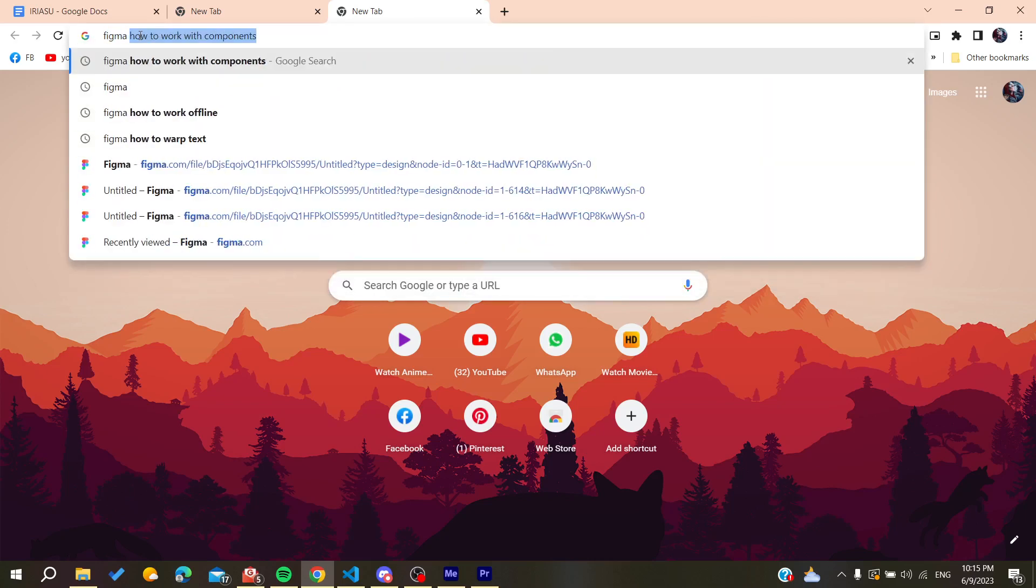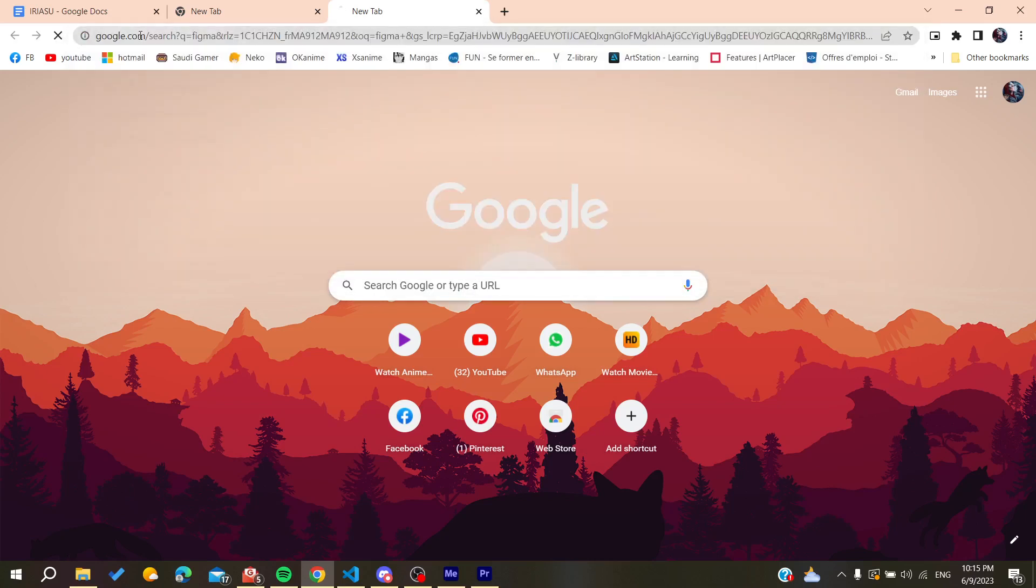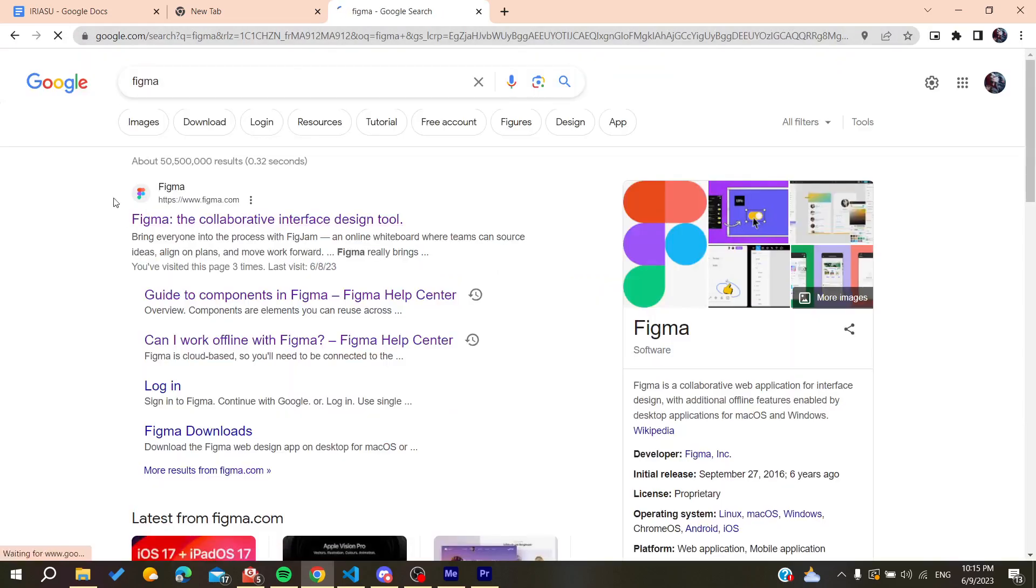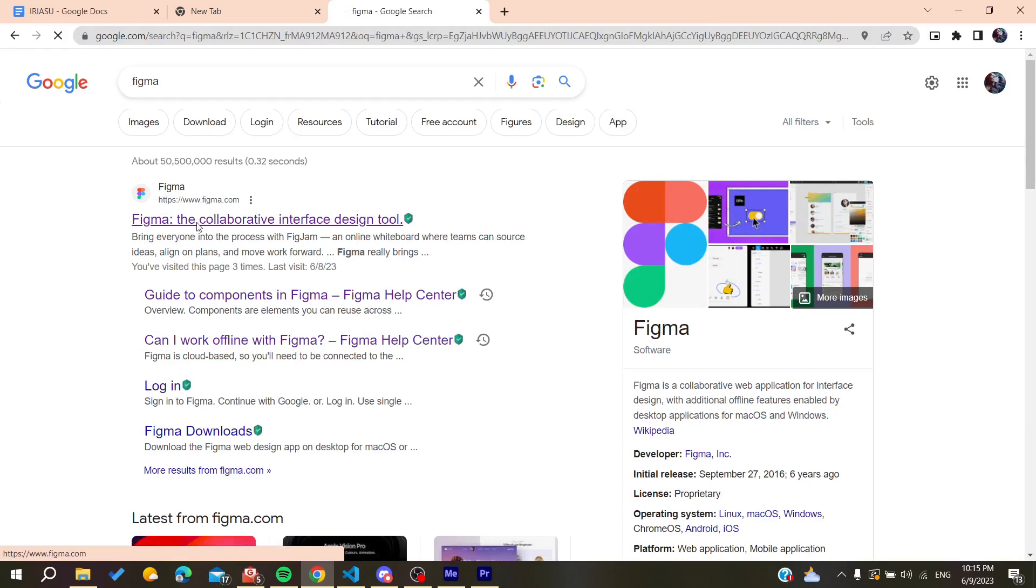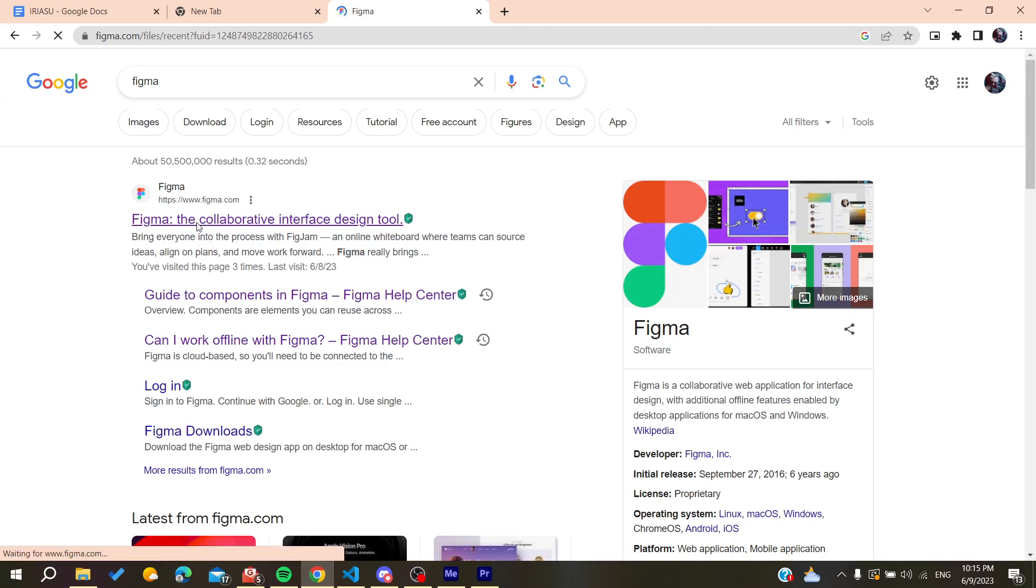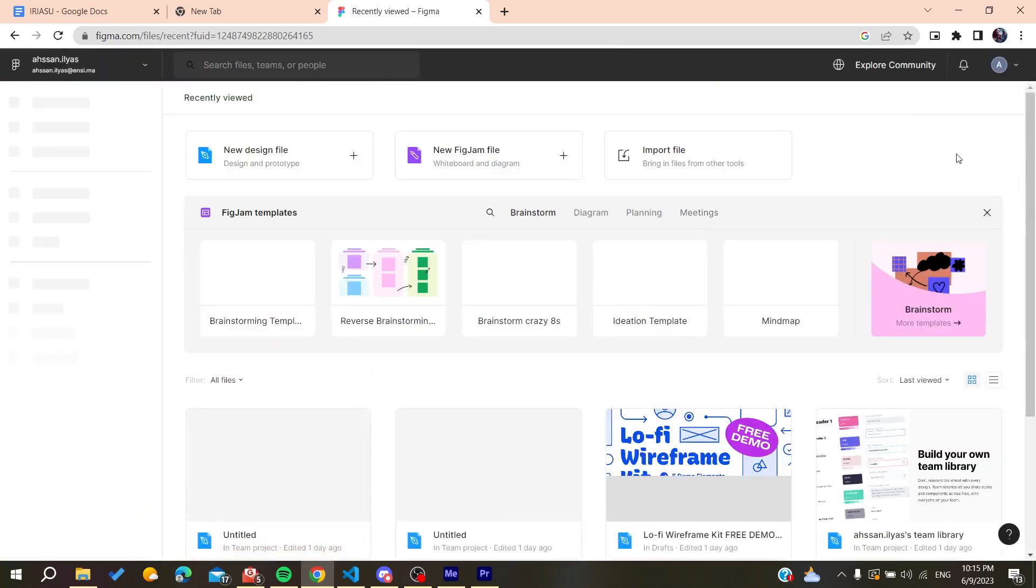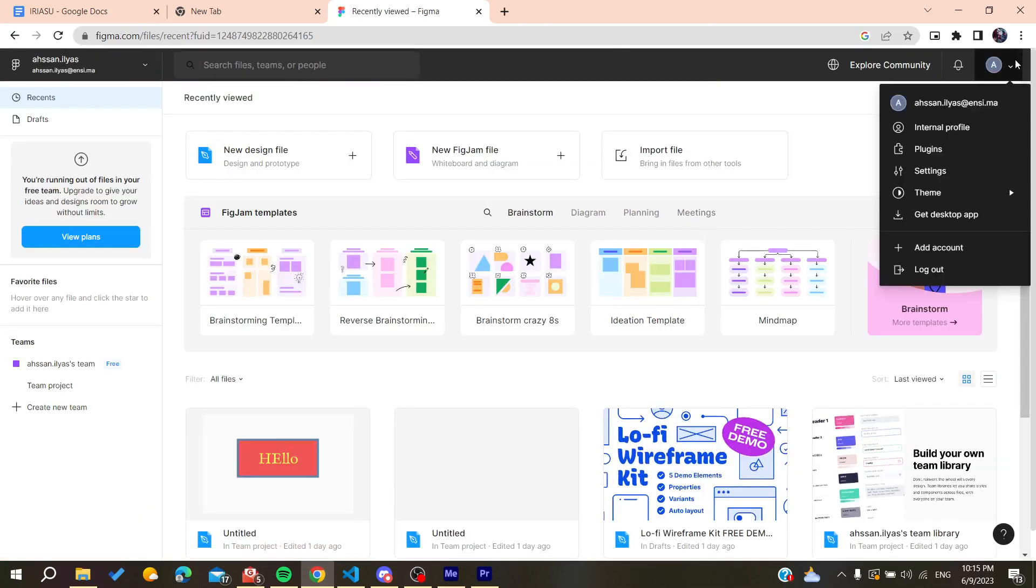Search for Figma and you'll find the first link at www.figma.com. Click on it and you'll need to log in or create an account. I'm already logged in here.